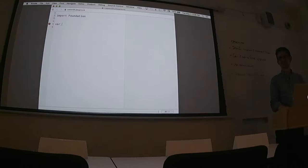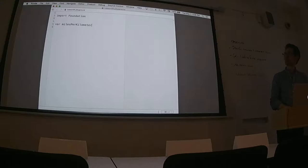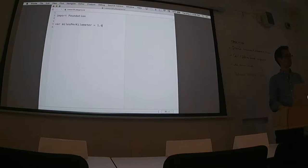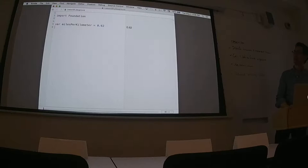Let's do miles per kilometer. Did anybody look up that number? 1.6... 0.62. So 0.62 — Allison, what type is that value? That's right. More specifically, a double.